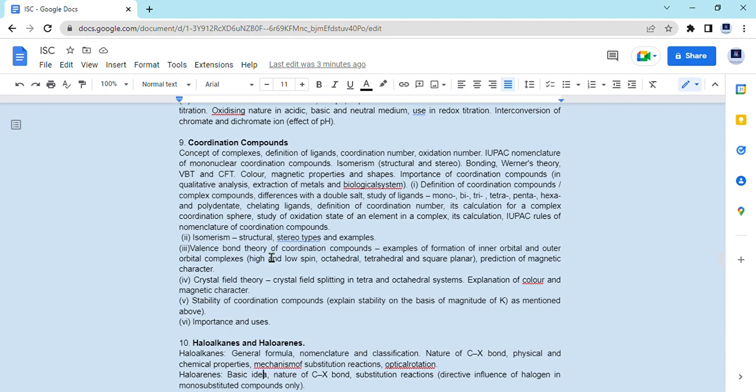In brief, for inorganic chemistry there were four chapters, of which only two are coming this year — D and F block elements plus coordination compounds.